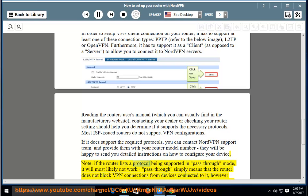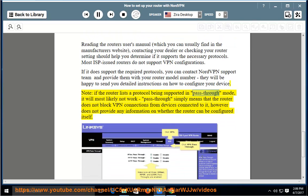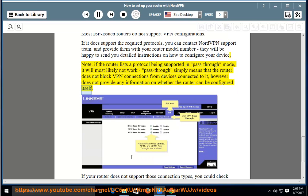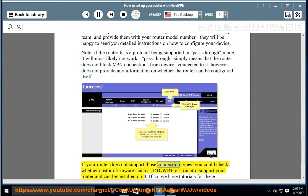Note, if the router lists a protocol being supported in pass-through mode, it will most likely not work. Pass-through simply means that the router does not block VPN connections from devices connected to it, however does not provide any information on whether the router can be configured itself.